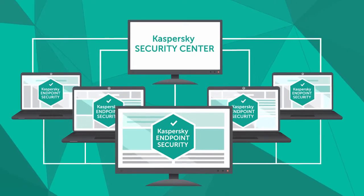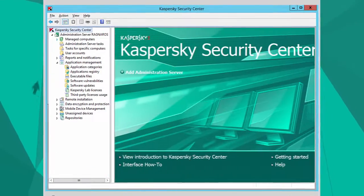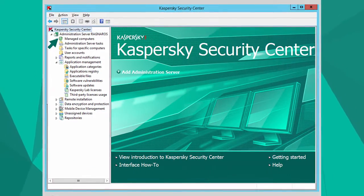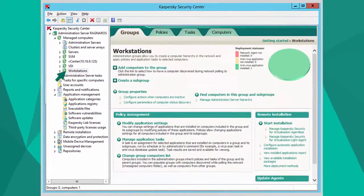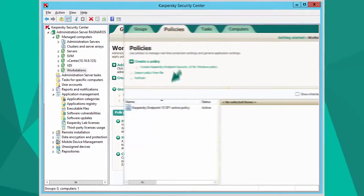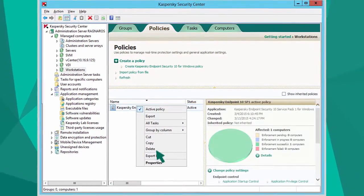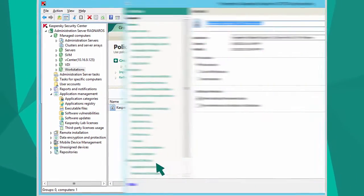Open the Kaspersky Security Center Administration server, go to Controlled Computers, then open the properties of the active Kaspersky Endpoint Security policy.